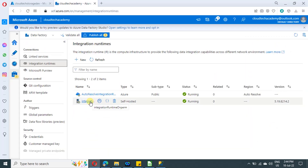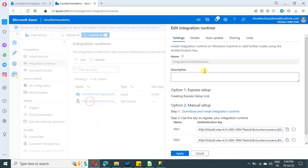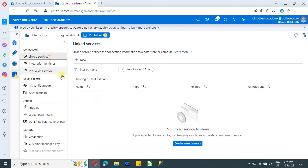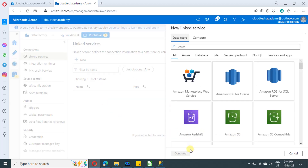We have set up the self-hosted integration runtime as well with the help of keys. Now let me proceed to create a linked service. Since we already have established a connection with the self-hosted integration runtime, just click on new and then click on create linked service.